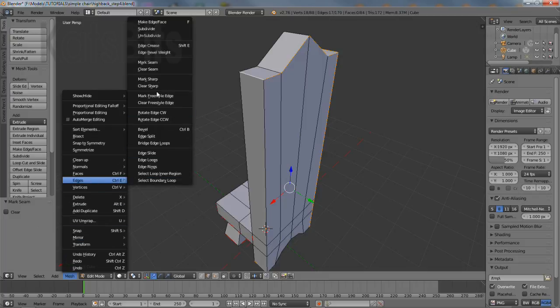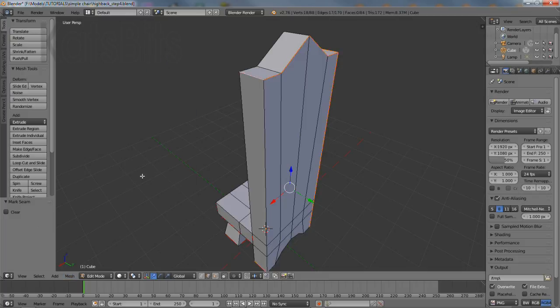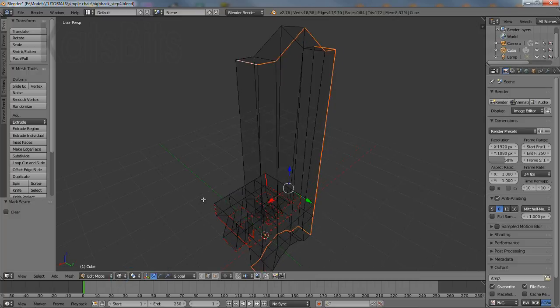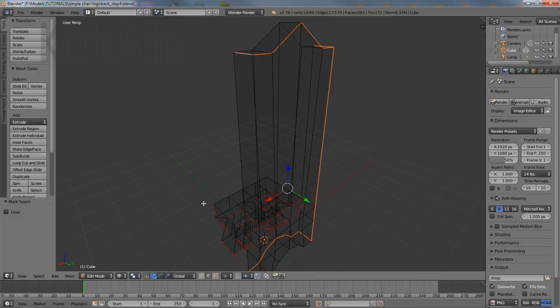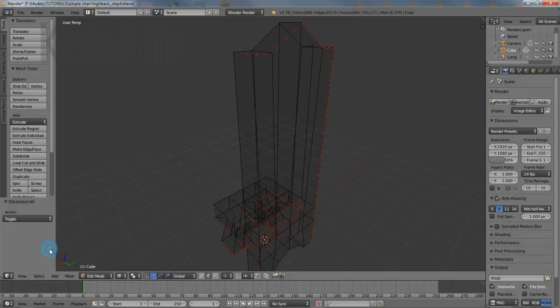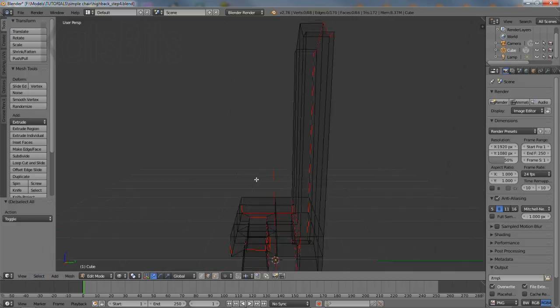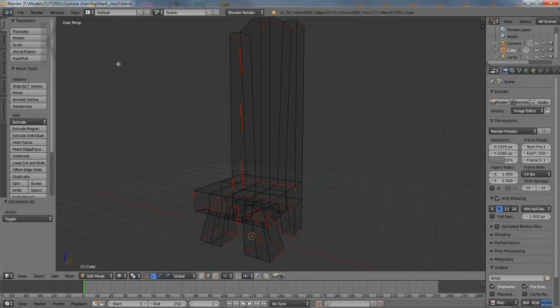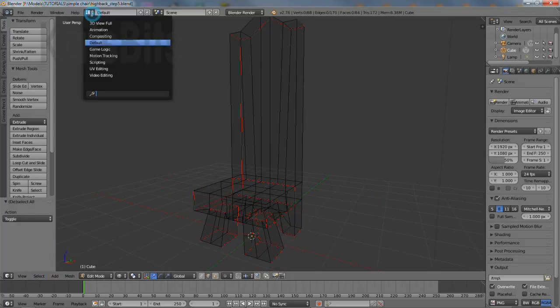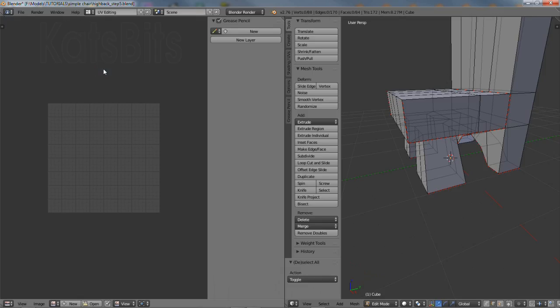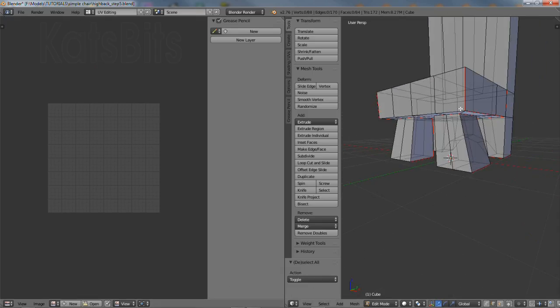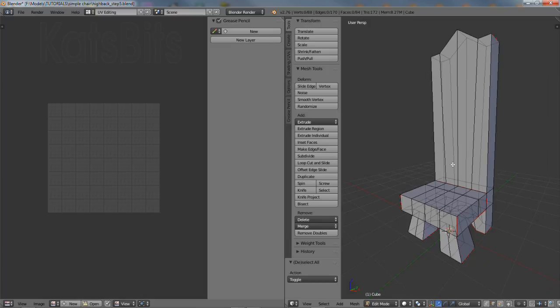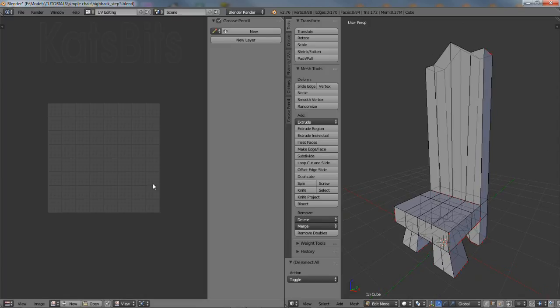Once the seams for this first pass have been marked, the scene can be switched to wireframe mode to check overall seam placement due to edges marked as seams being highlighted a different color from the default. Once everything checks out, the next step is to generate a texture and assign that to the UV map of the chair.